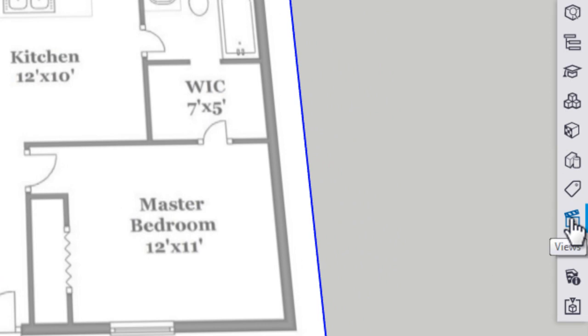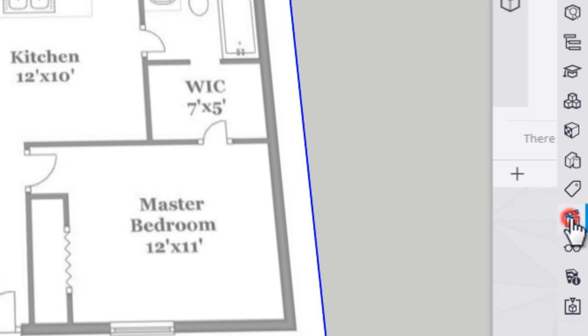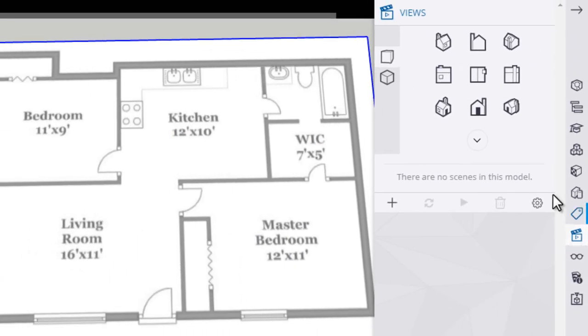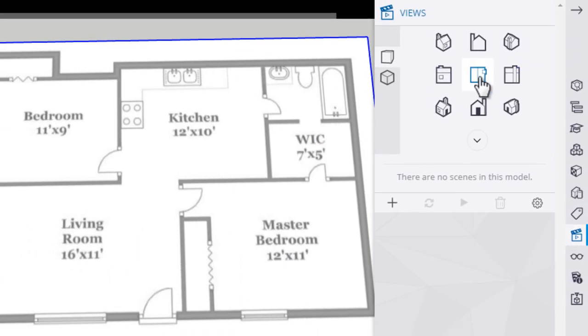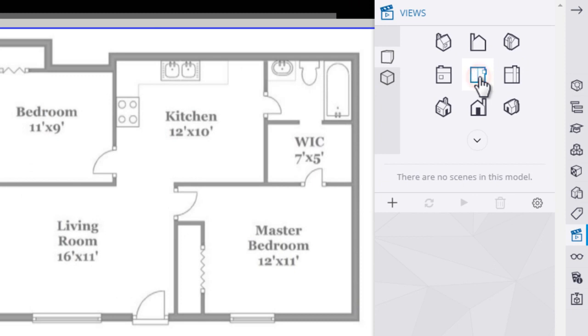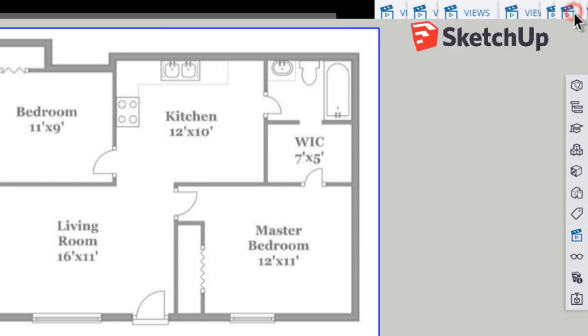I'm going to click on views here. And I'll choose this middle button. That'll be our top down view. And I'll close the views panel with that arrow button.